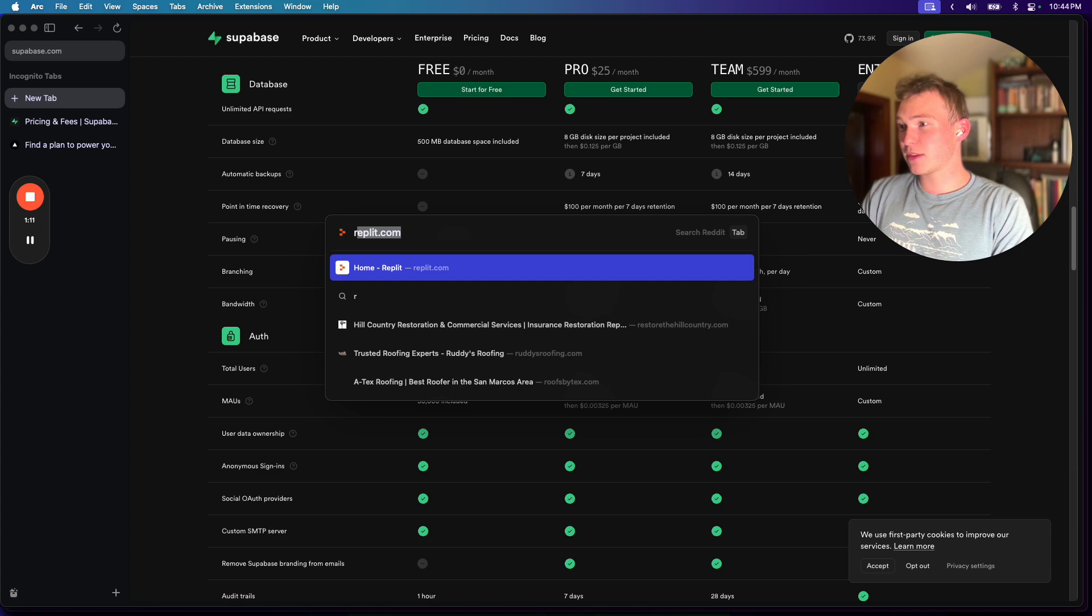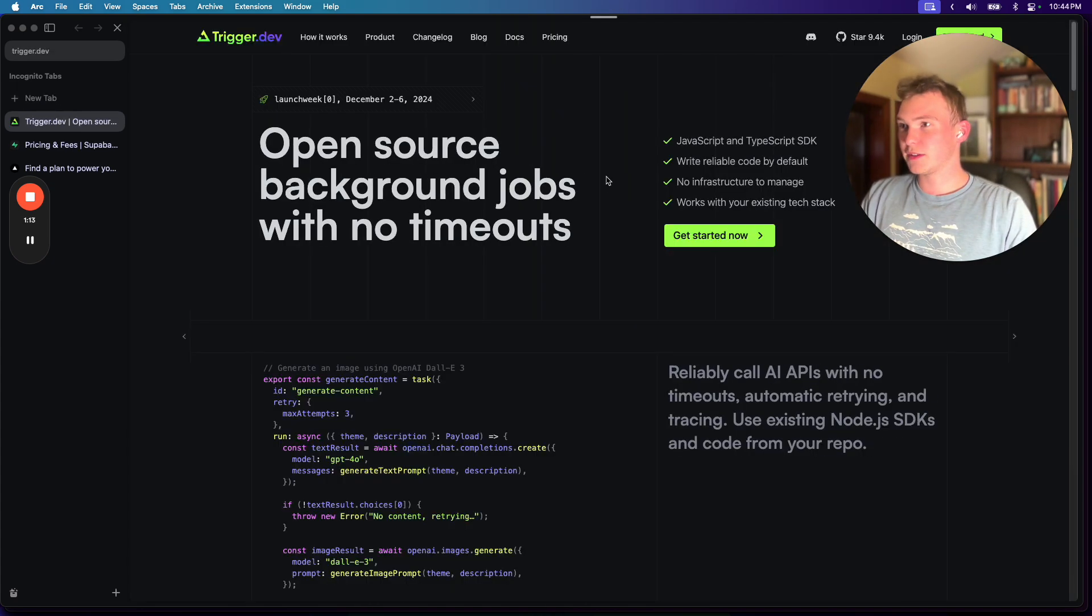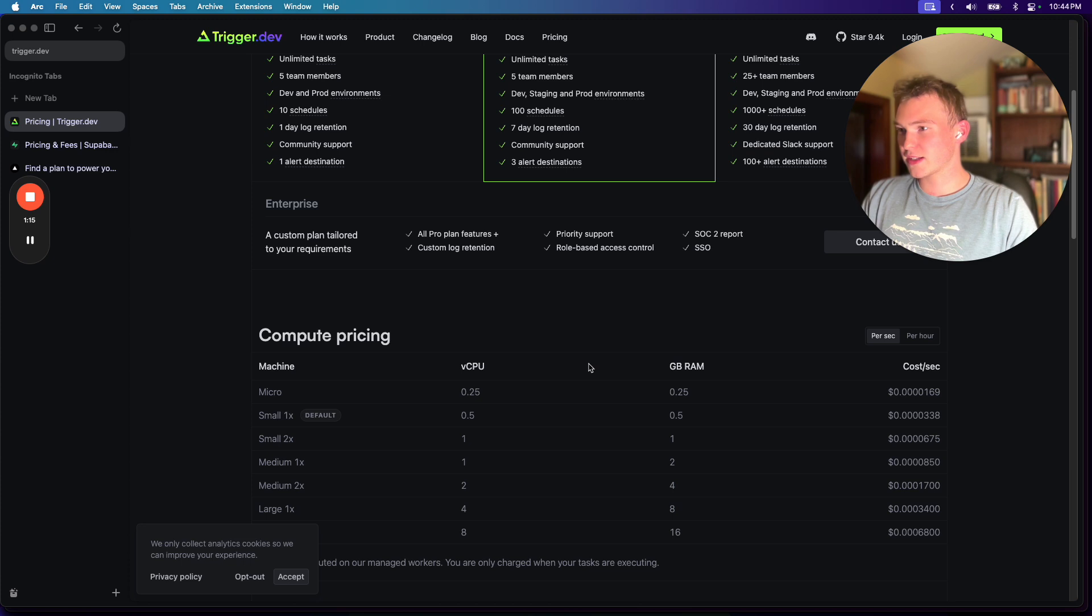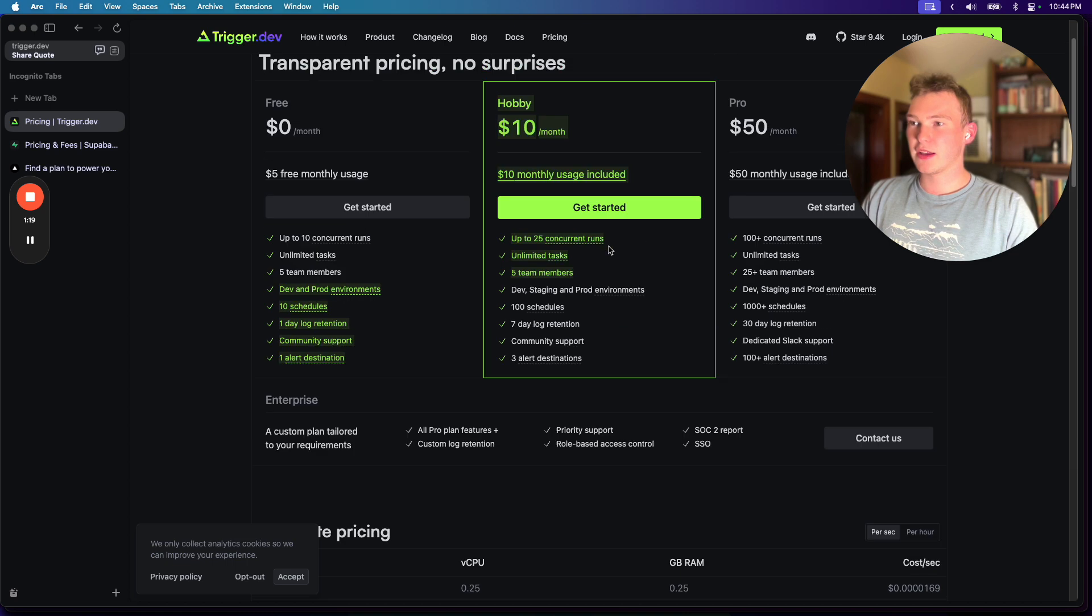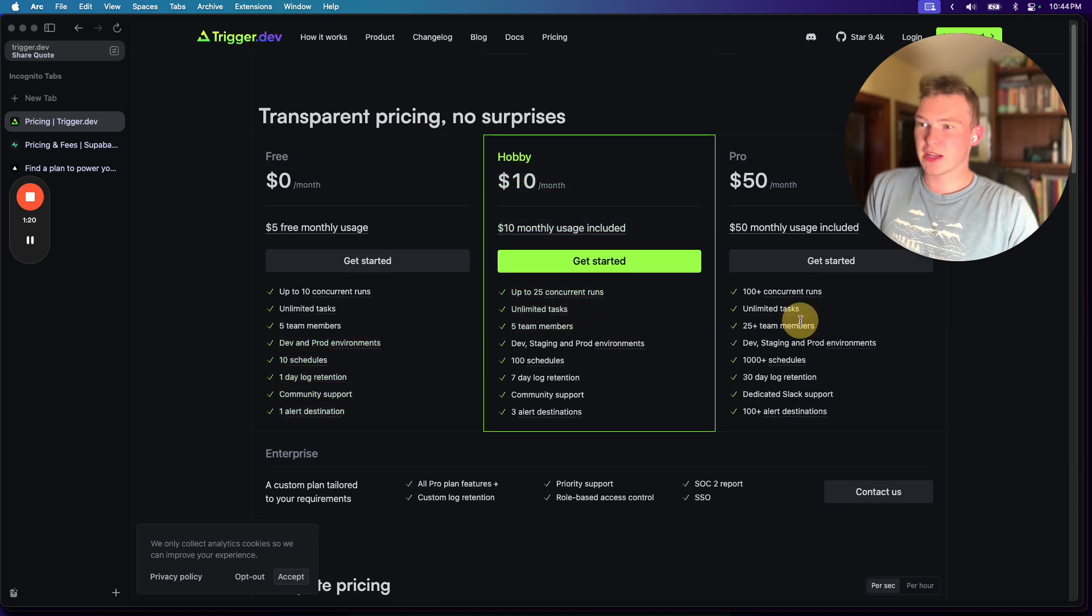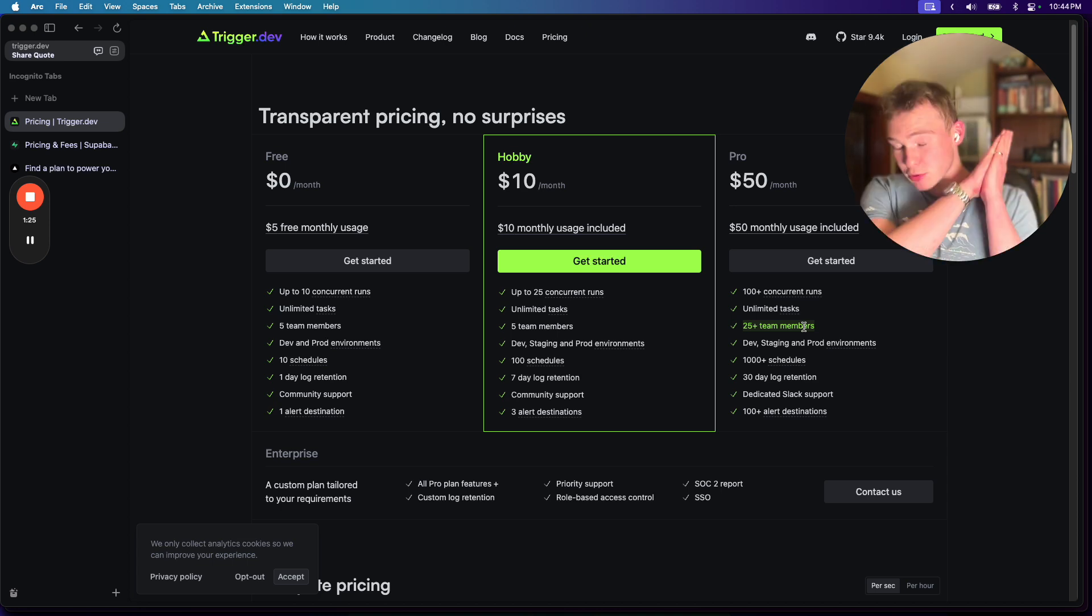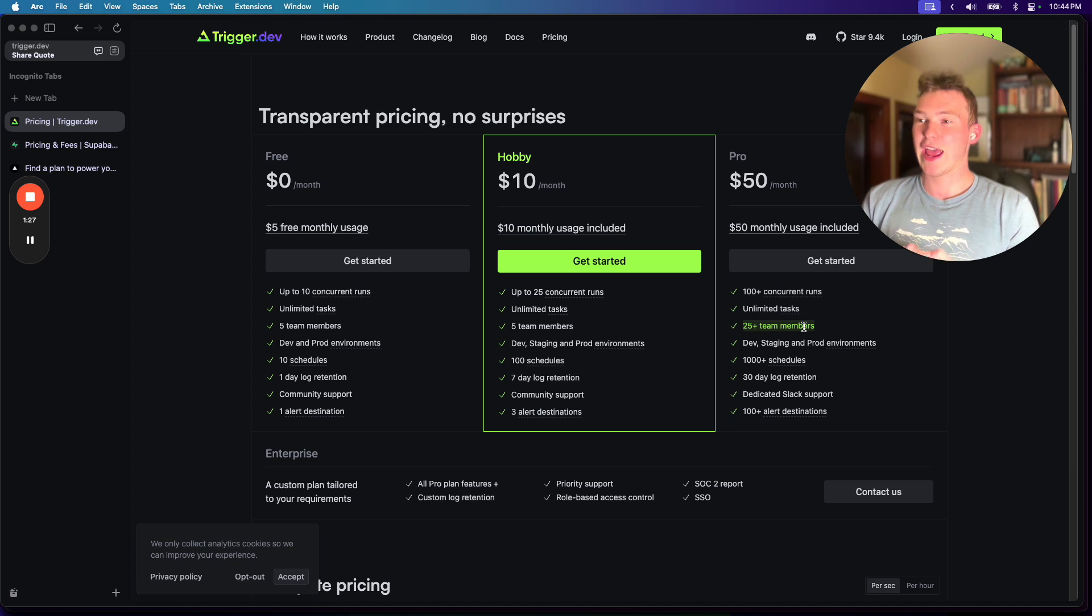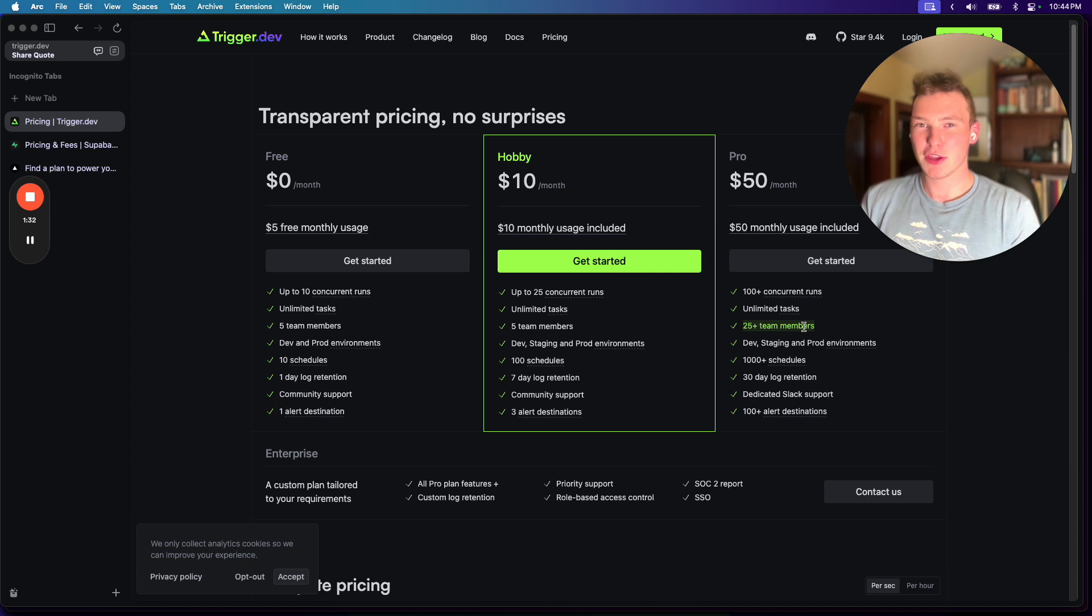And same thing for trigger.dev. If we go to pricing, five team members, and then 25 team members for 50 bucks a month. This is the way it should be done. It should be primarily based on usage and your tier and what you're actually doing, not just how many members you have on your team.